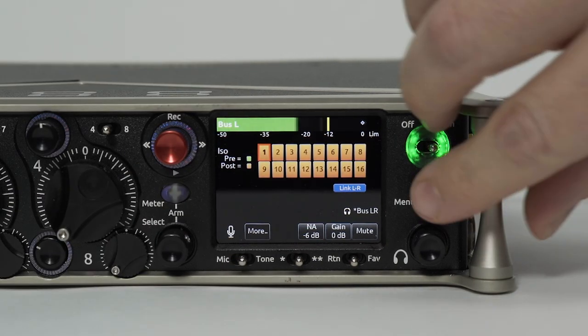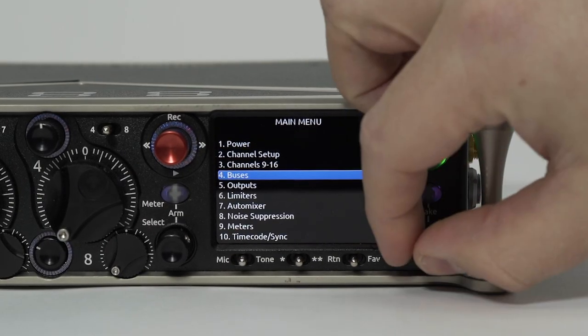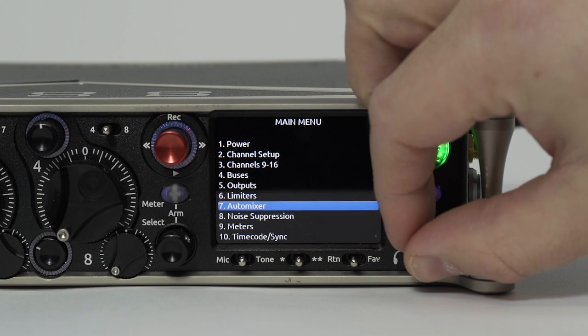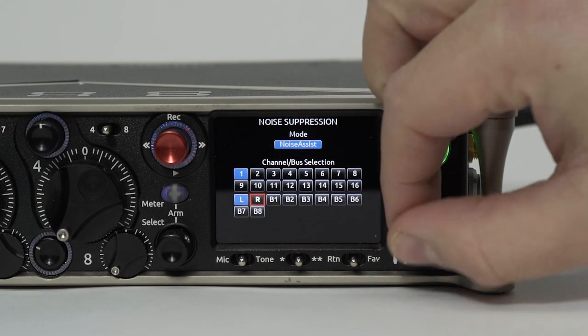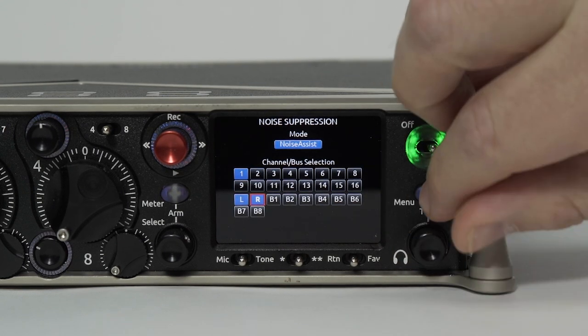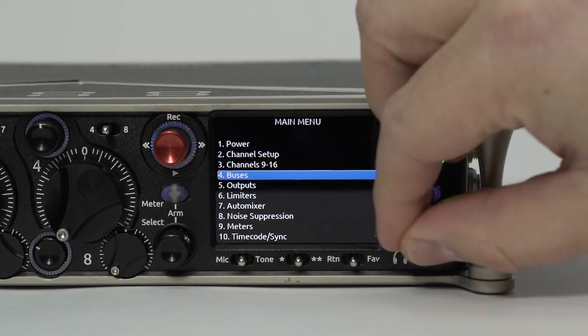To use Noise Assist on a linked pair, assign it to both channels or buses and apply the same amount of noise suppression on both channels or buses.